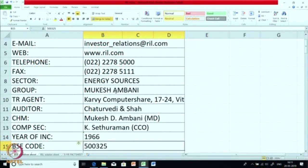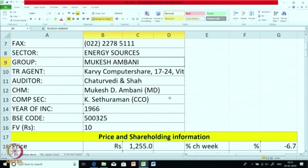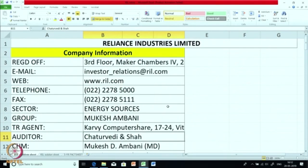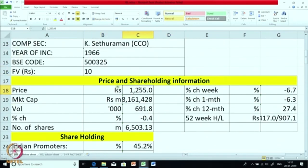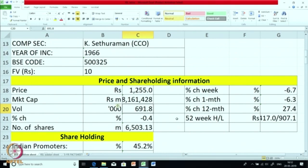The MD, CEO and Chairman is Mukesh Ambani, the Company Secretary is K. Sethuram, and the auditors are Chaturvedi and Shah. The face value of the company is Rs. 10. The price is Rs. 1,255, as of May 2019. The market cap is Rs. 3,161,428 millions. The volume is fairly high, which shows that the company's shares are very liquid. The number of shares is 6,503 millions.